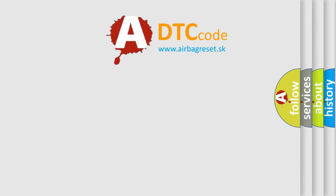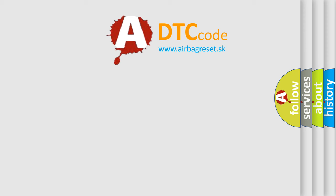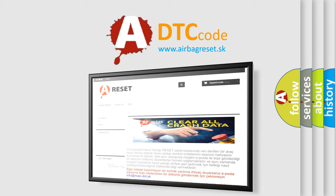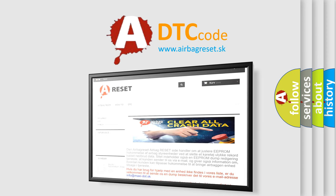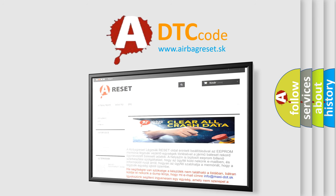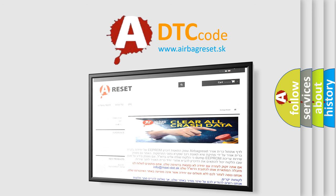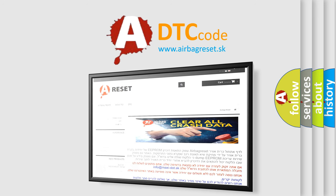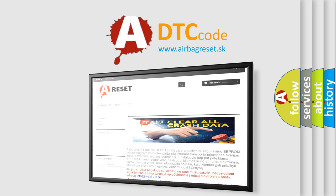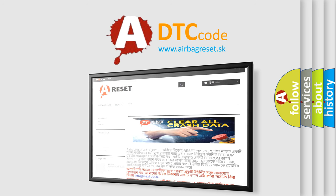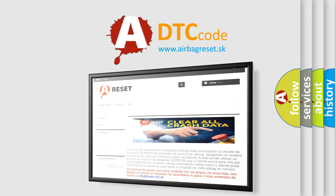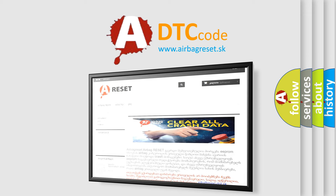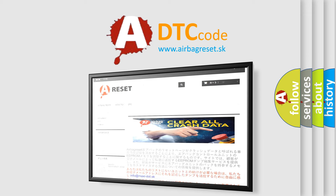The Airbag Reset website aims to provide information in 52 languages. Thank you for your attention and stay tuned for the next video. Finally, check out the link in the description below.